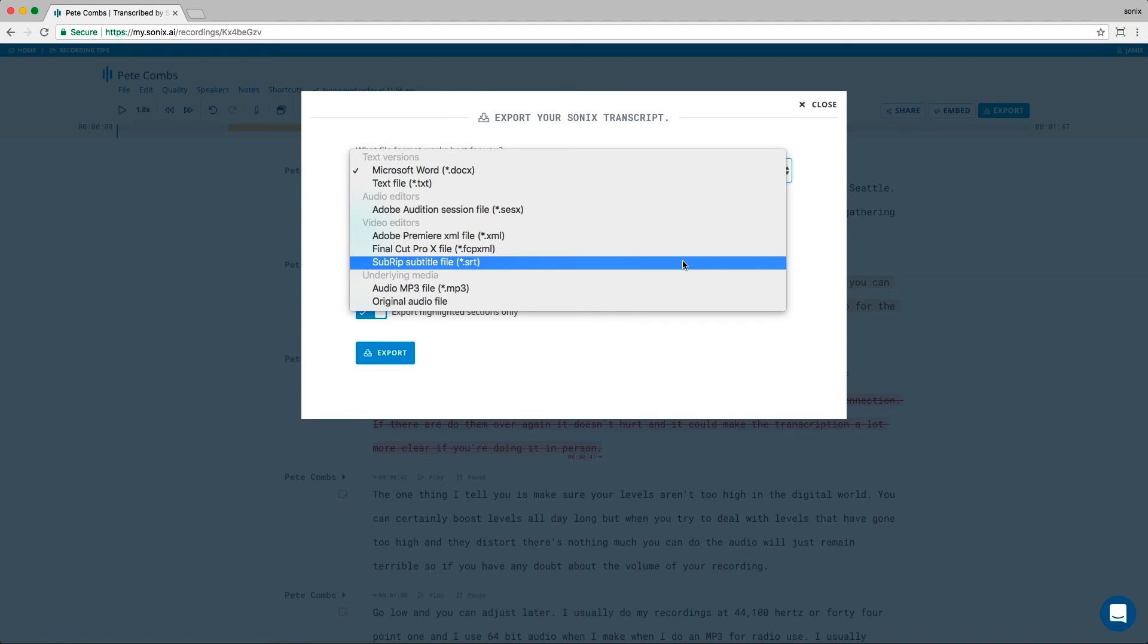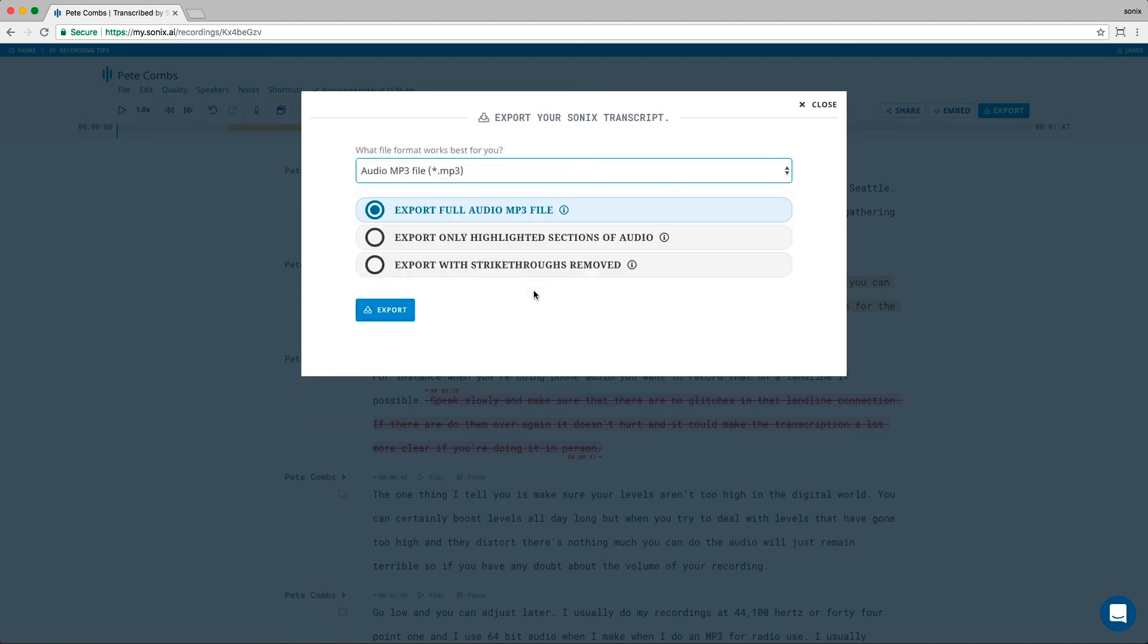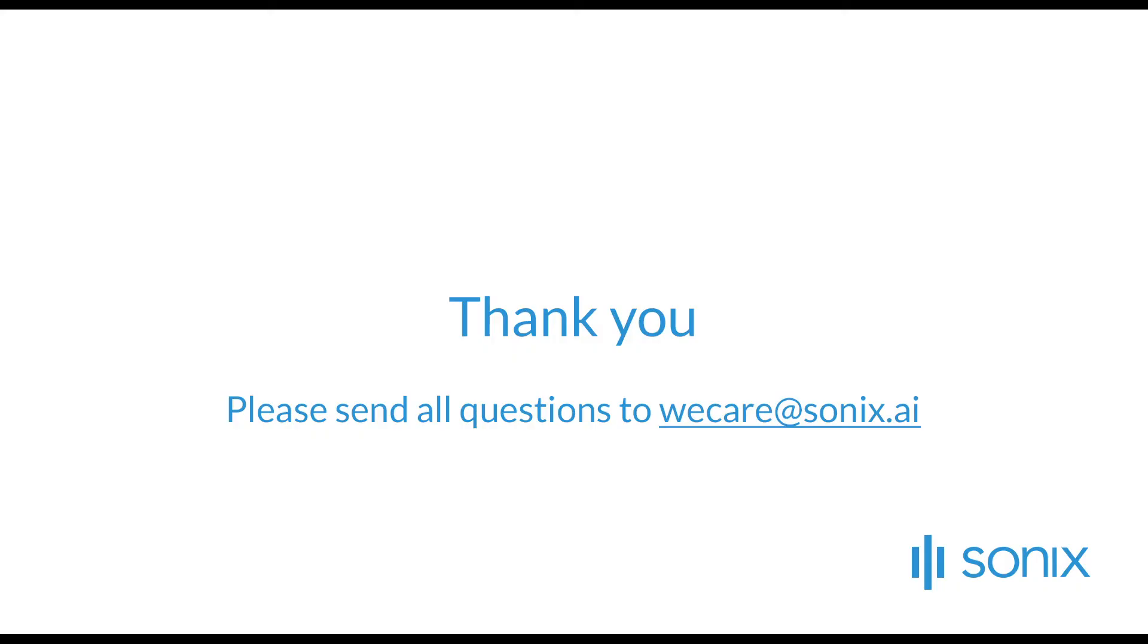Lastly, you can export the audio from your file. And you have three options here. You can export the whole file, just the highlighted sections, or the audio with the strikethroughs removed.